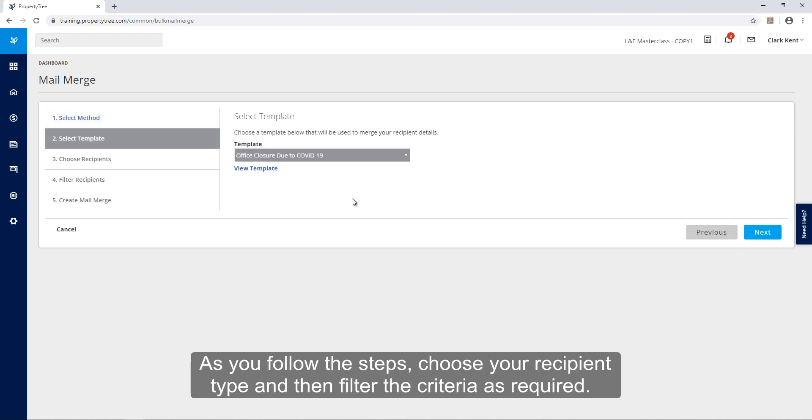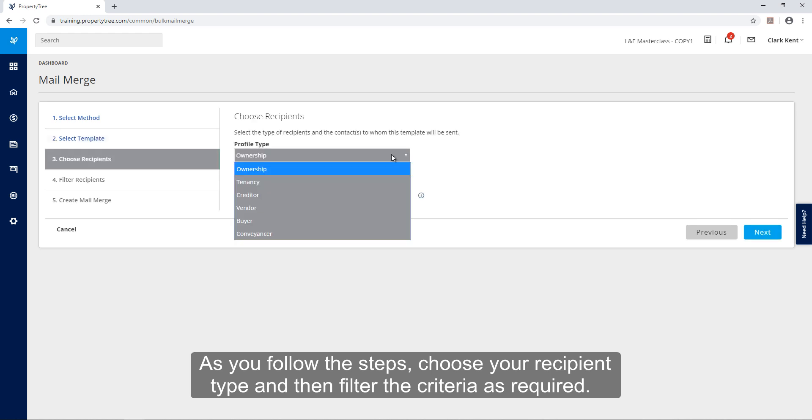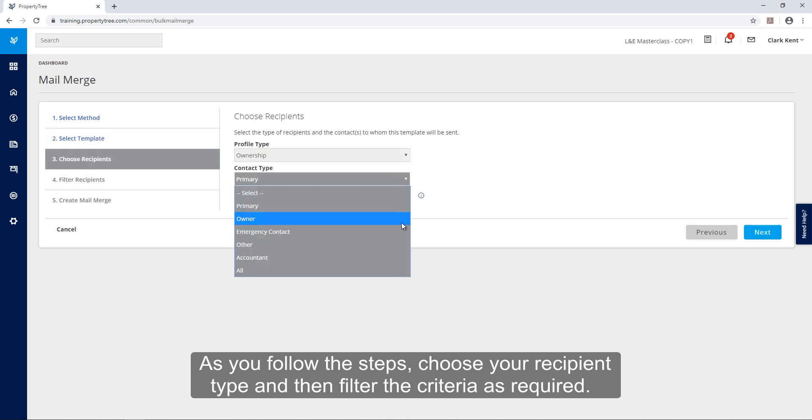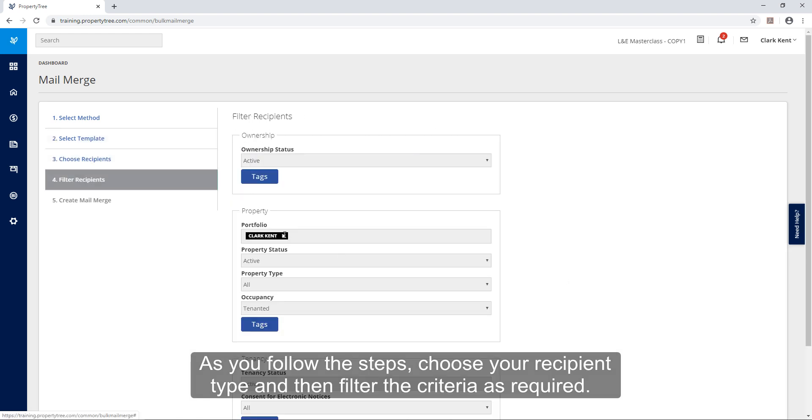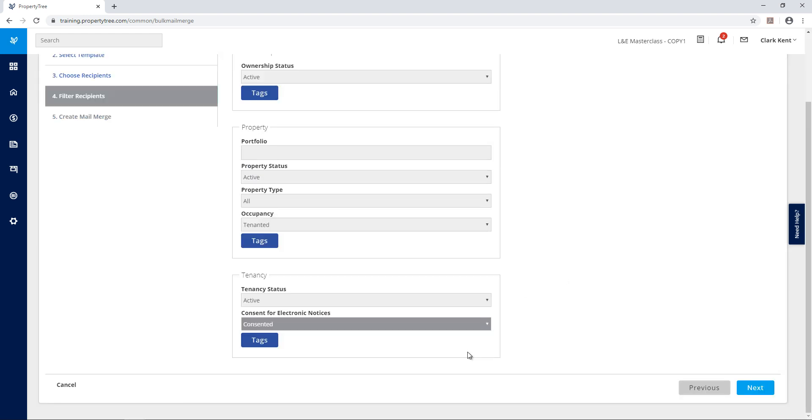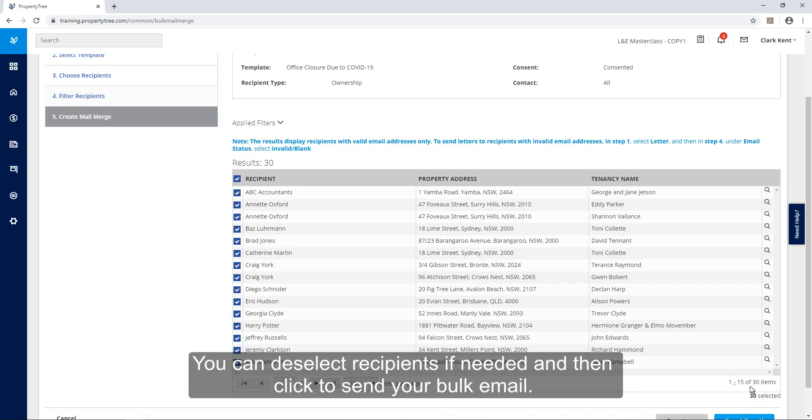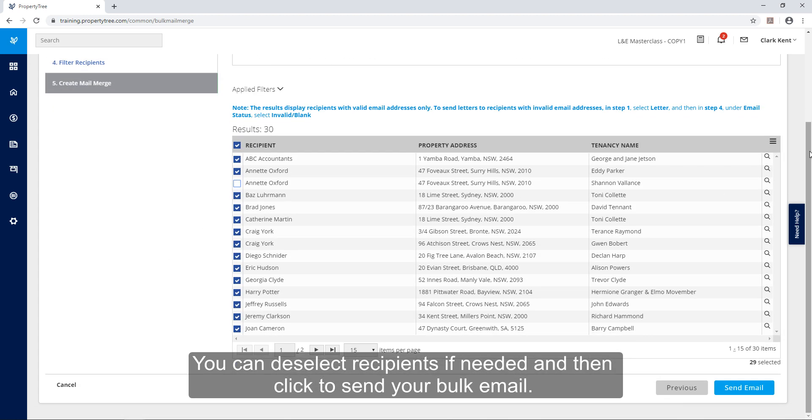As you follow the steps choose your recipient type and then enter the filter criteria as required. You can deselect recipients if needed and then click to send your bulk email.